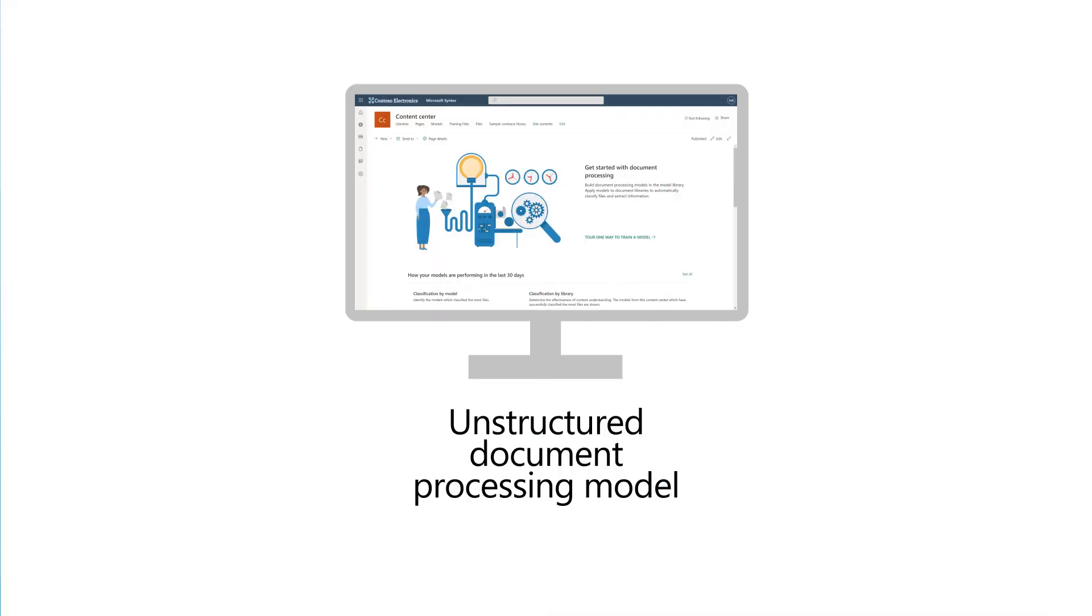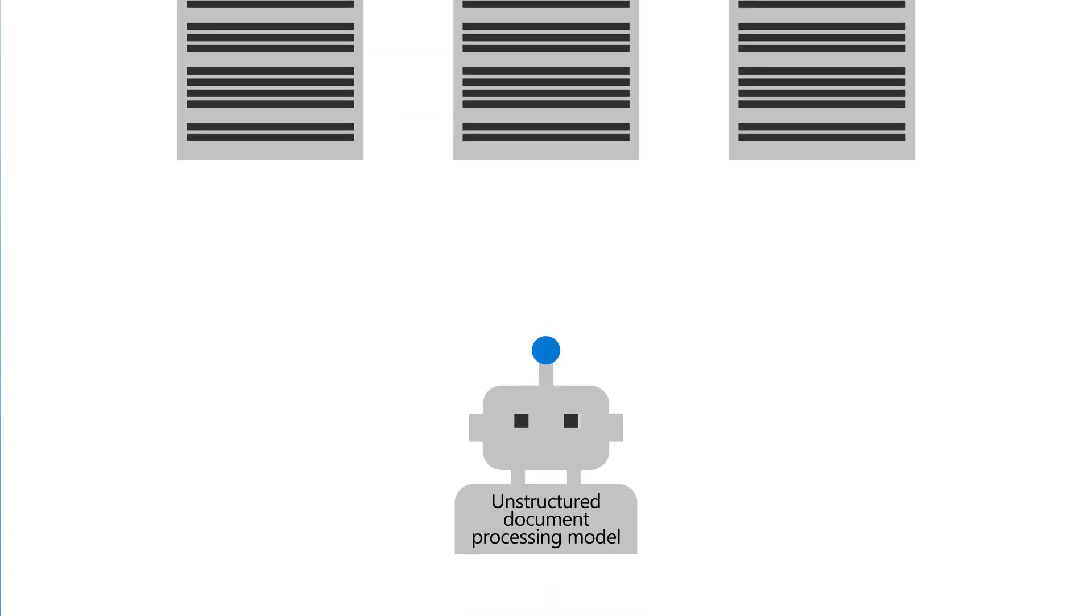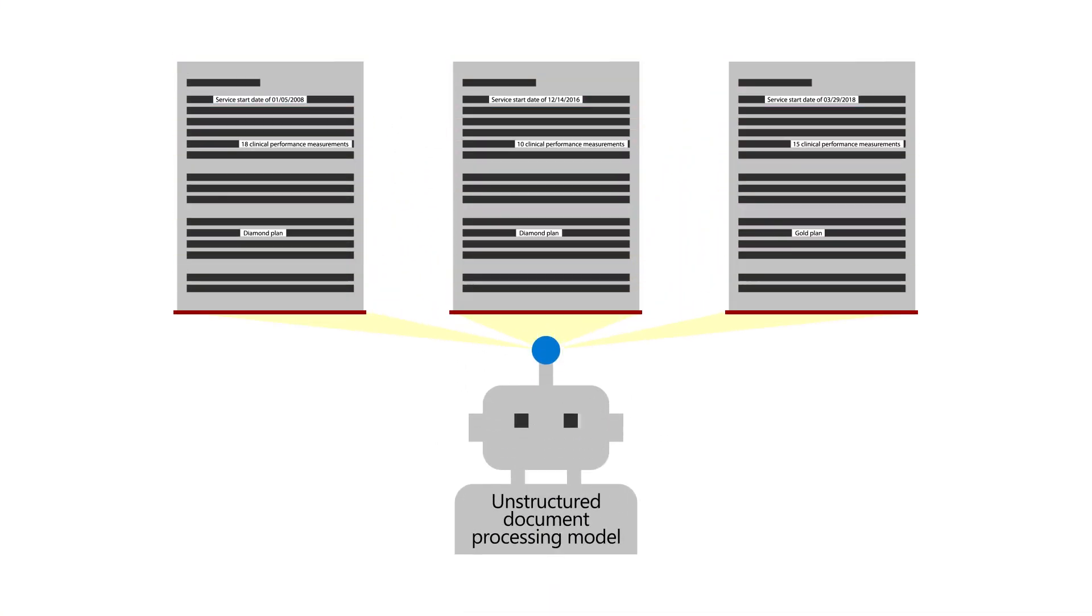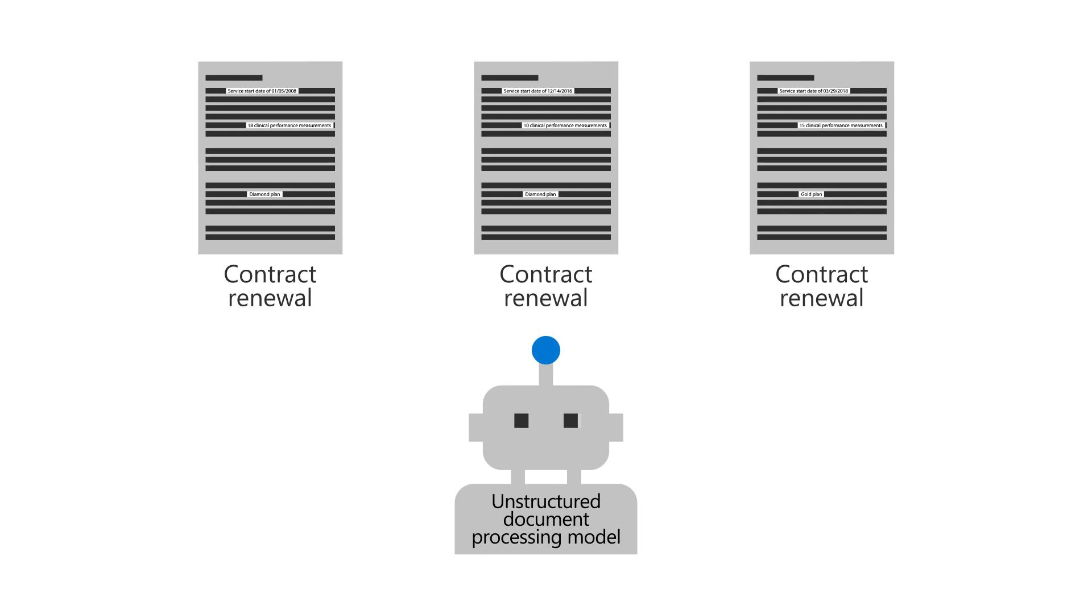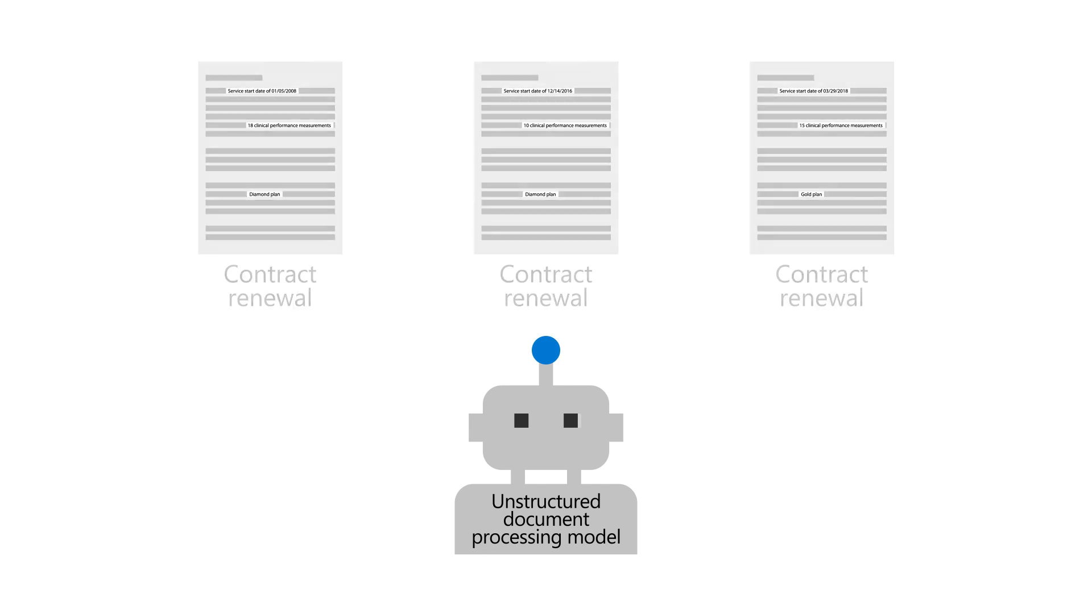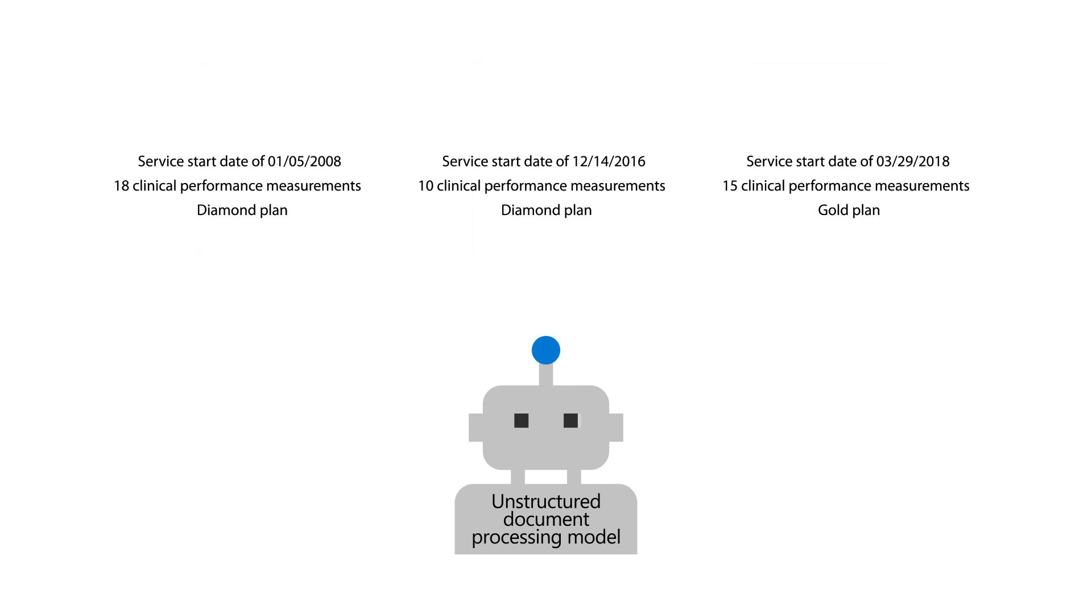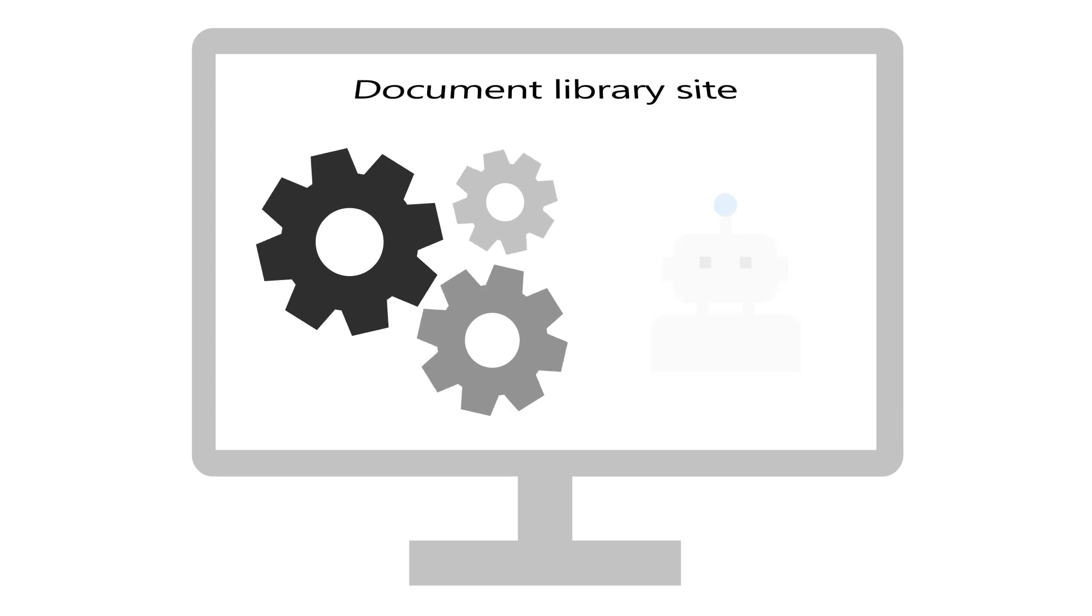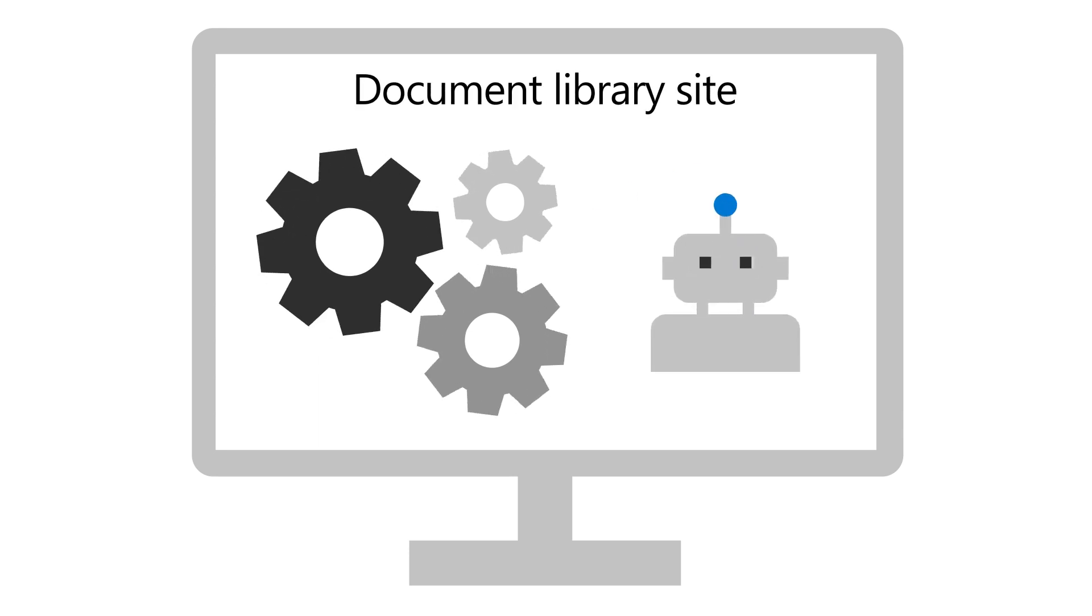Unstructured Document Processing Models are AI apps that can be used to automatically classify files uploaded to a SharePoint library and optionally extract information from them. You can create them in the Content Center or in any local Document Library site where Syntex has been activated.